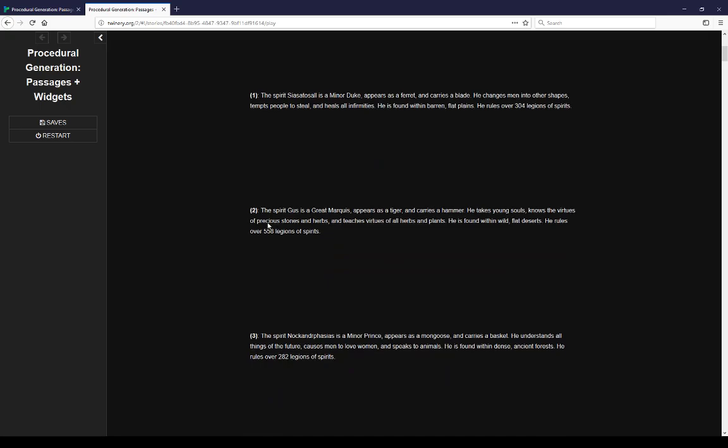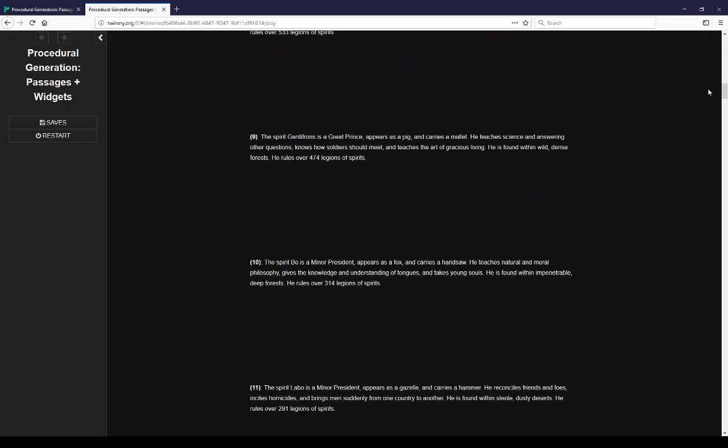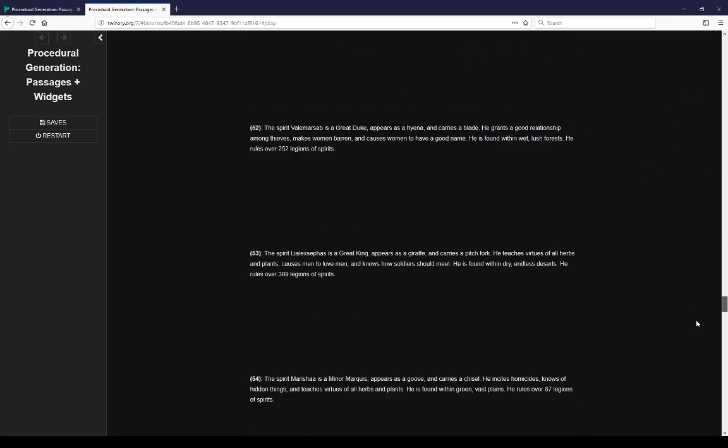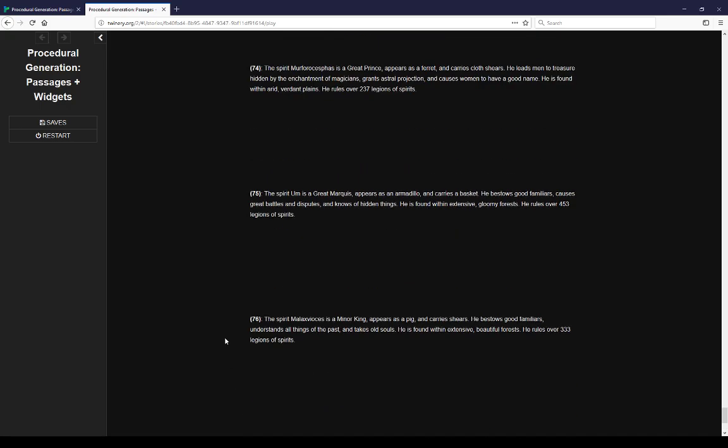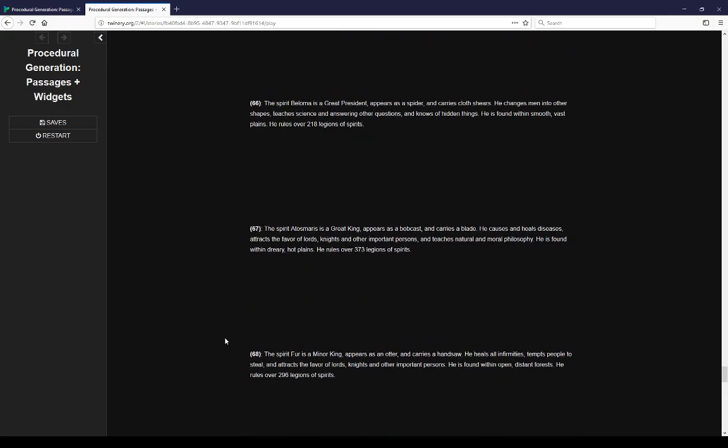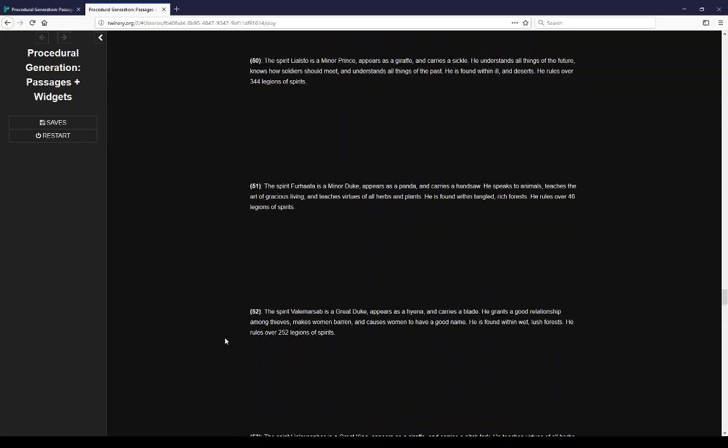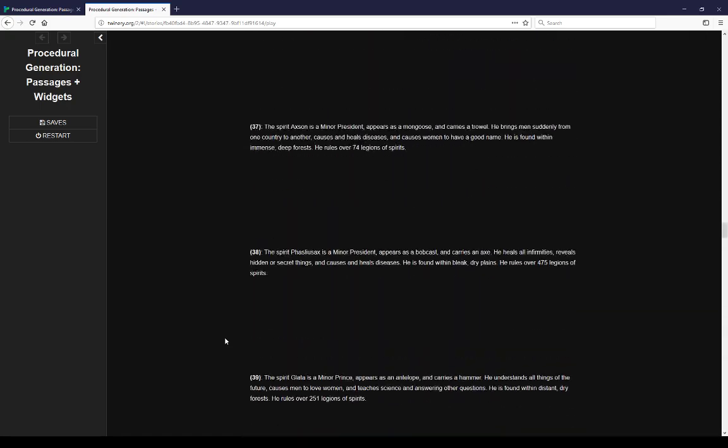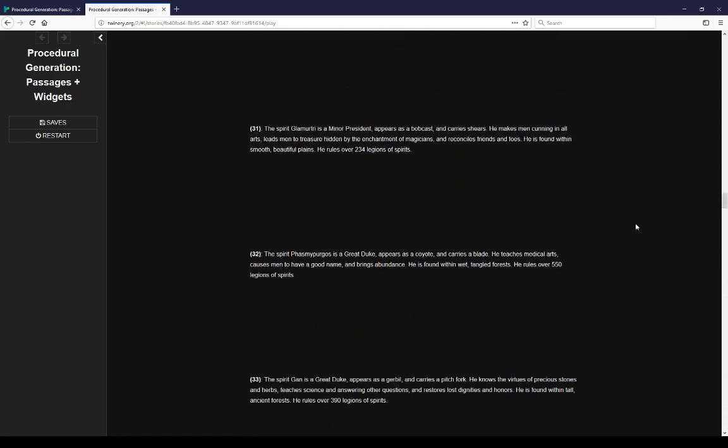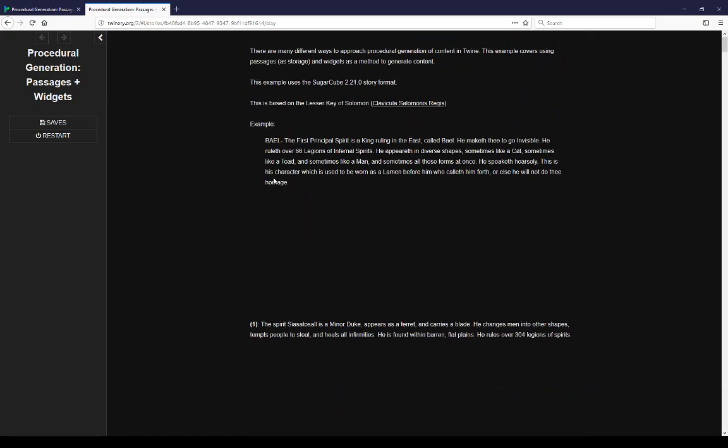Similar to our first entry here, but procedurally generated based on these rules we have. We see example 2, 3, and it goes all the way down this page. So now we have 78 of them, similar to the 78 that are also found within the Lesser Key of Solomon, following the same rules and based on the grammar developed from looking at these entries within this work. So let's go look at the code for this.